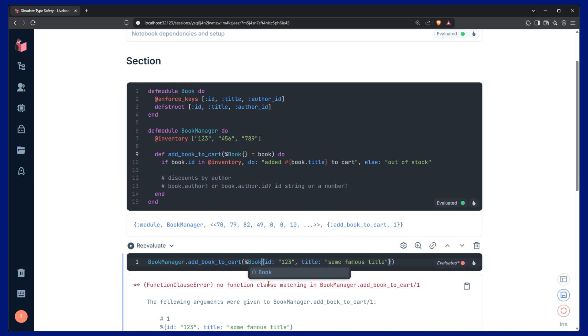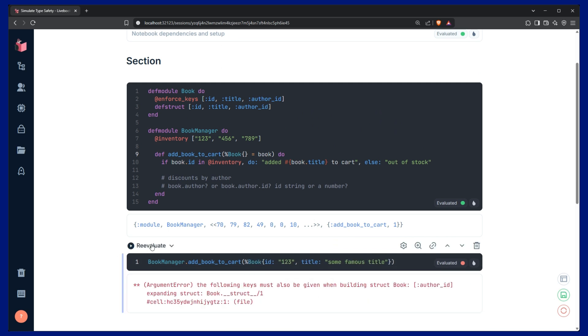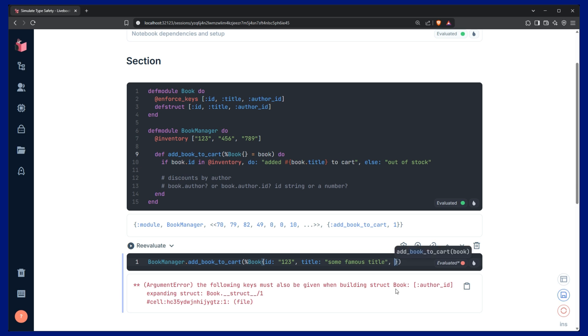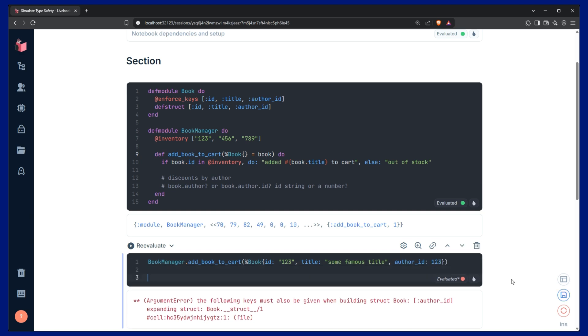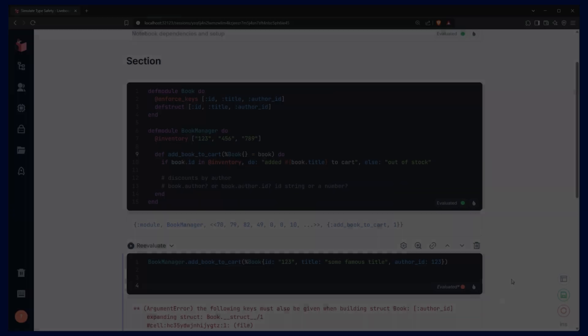So, this is a book. Click re-evaluate, and we get an error message saying that the author_id was not provided. This is a good thing. This helps us ensure that all of our different variables are on the struct, on the map when we're creating it. So, let's go ahead and add that author_id. The problem is, we still don't know if the author_id should be a string or a number. But luckily, we can solve that problem with pattern matching and guard clauses.